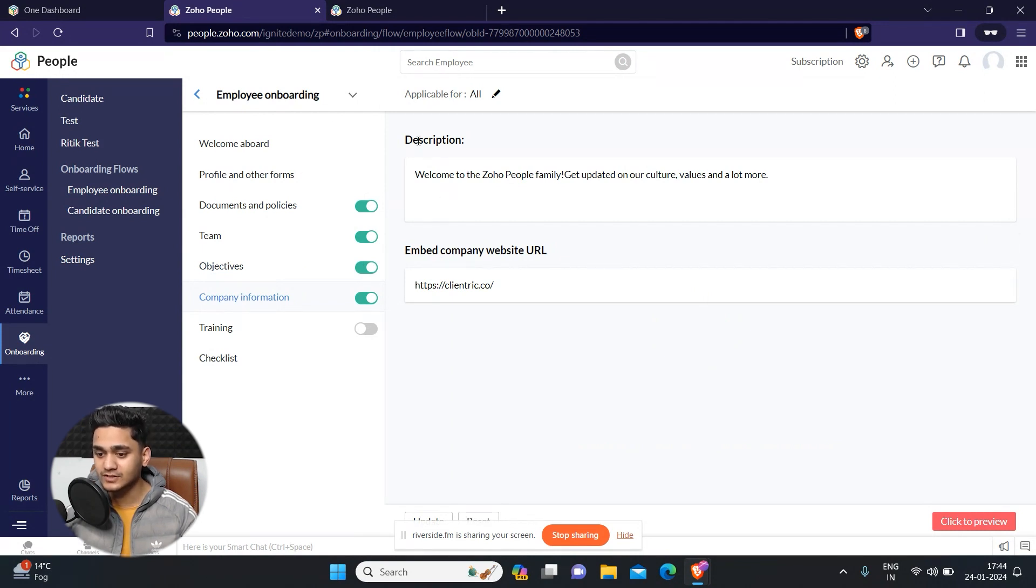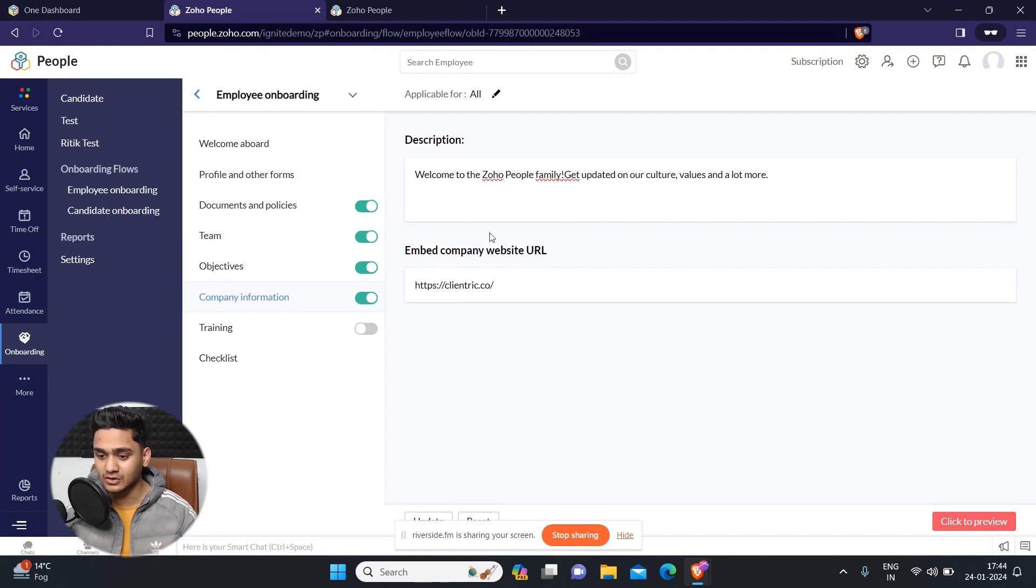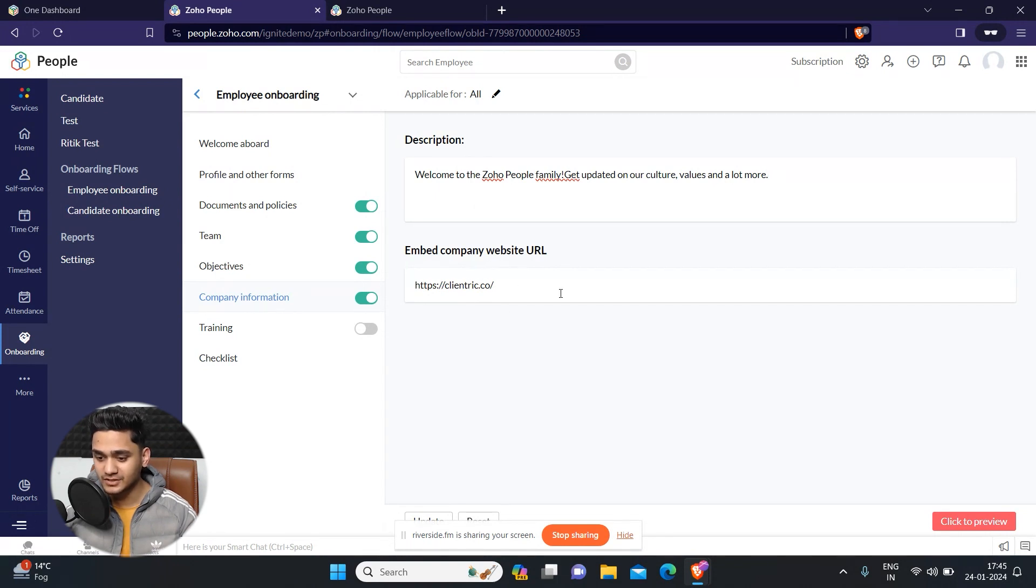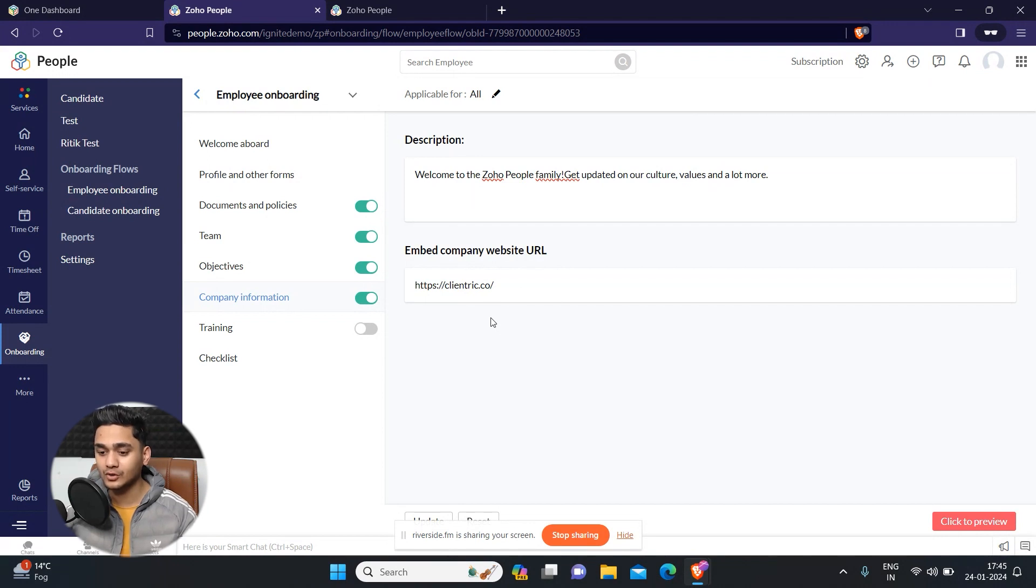First of all, a description will appear: Welcome to the Zoho People family and get updated. You can also change this description according to your needs. And here into the website URL, I have added my company's URL so that the newly onboarded employee can know about our company, about what we do, etc.